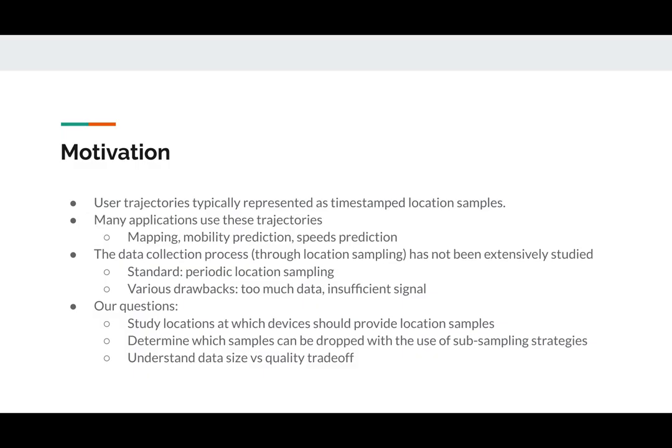In this work we are studying the process of collecting user trajectory data from road networks. This kind of data is typically represented as timestamped location samples and is used in many applications including creating maps, predicting mobility of users, and predicting speeds in road networks.